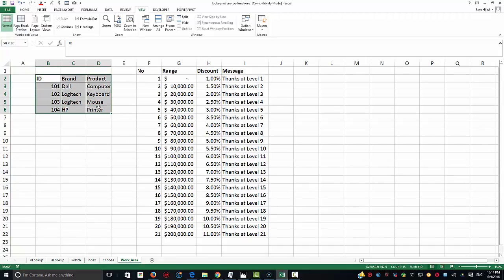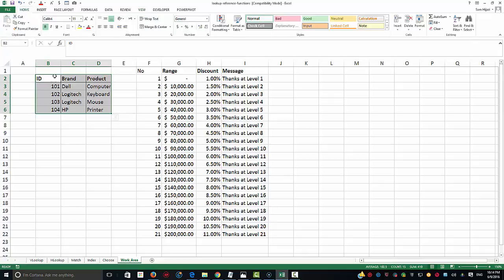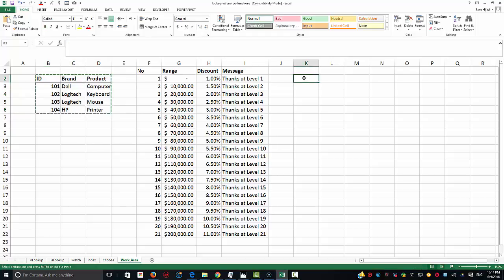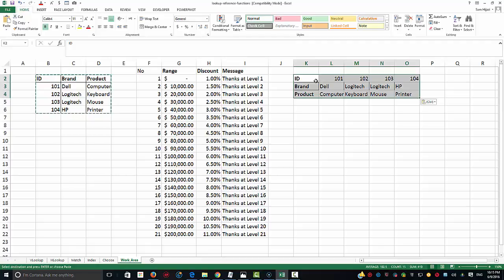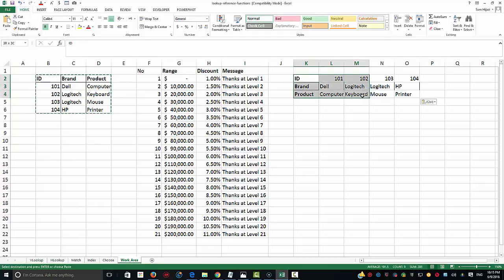How could I turn something vertical into horizontal? Nothing to it. I go ahead and copy this with Ctrl+C, and when I paste it I'll use Paste Special and choose Transpose. Now the ID, brand, and products are no longer in the column headers — they're in the row, turning my criteria into an HLOOKUP format.